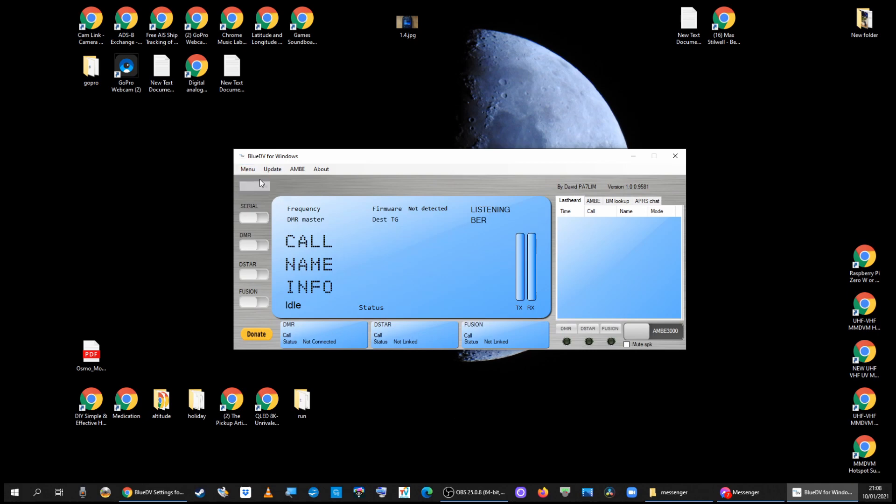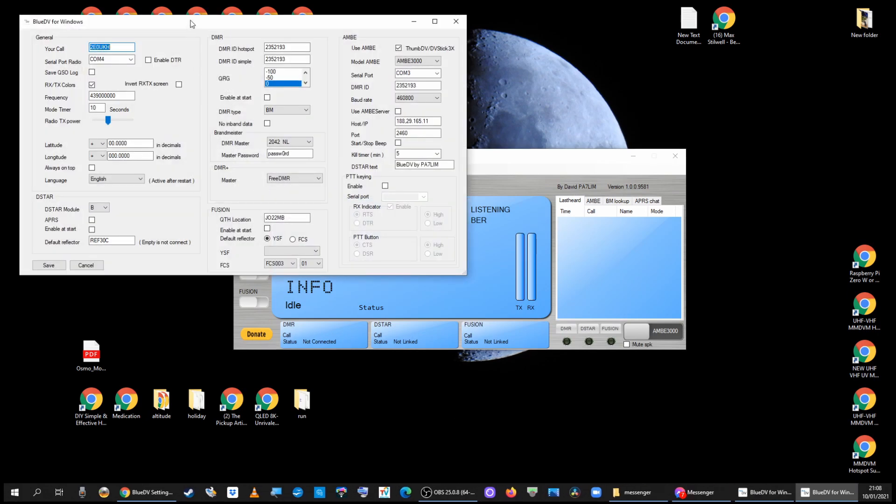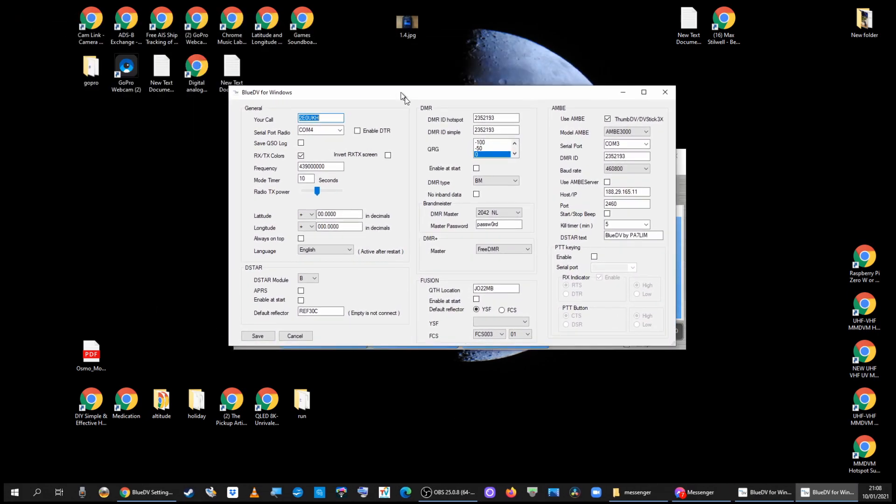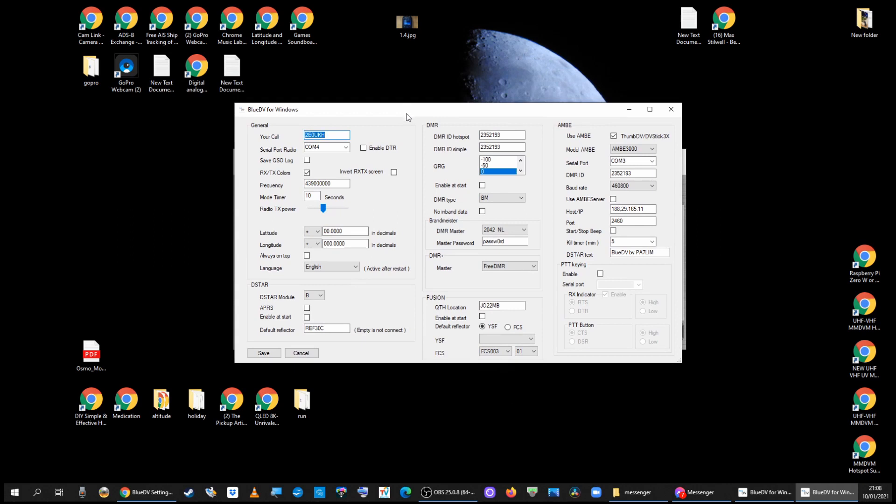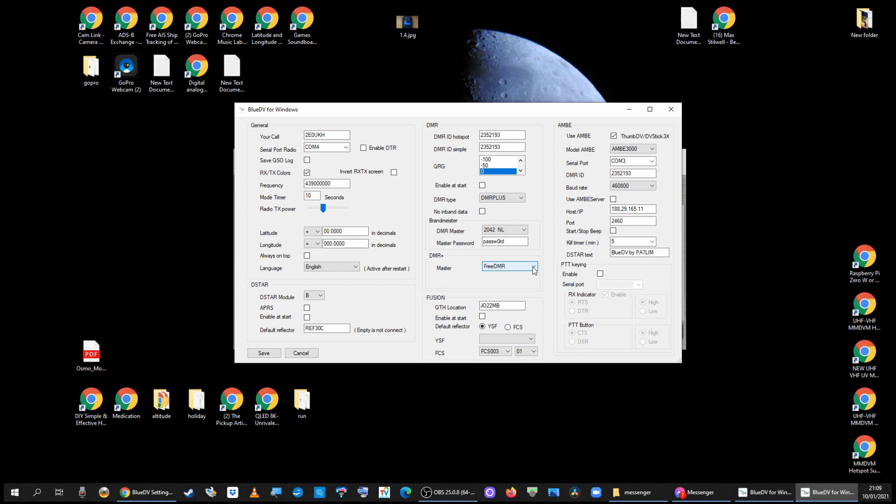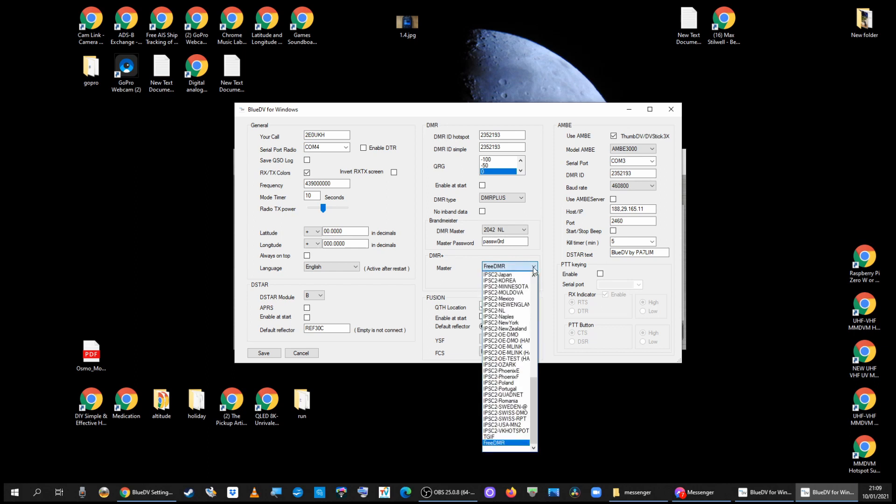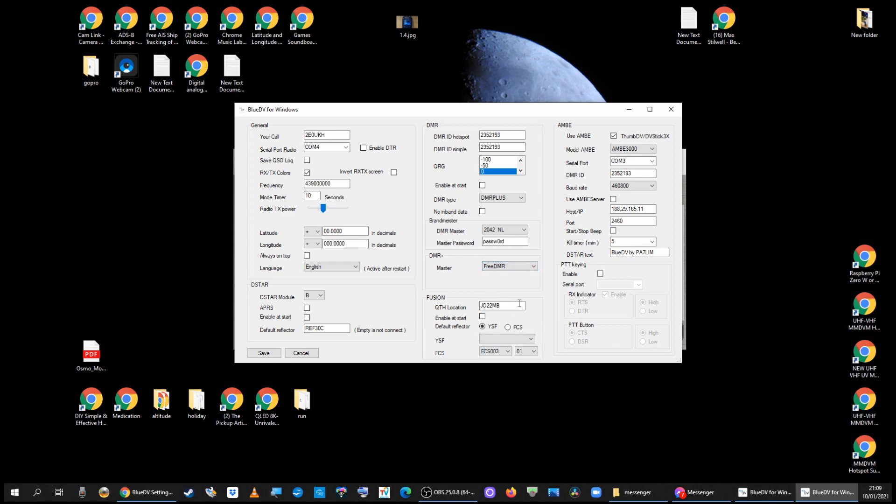Menu Setup. And under the DMR section, DMR Type, choose DMR Plus. And in the DMR Plus section, find FreeDMR. So on mine it's the bottom of the list. Click save.